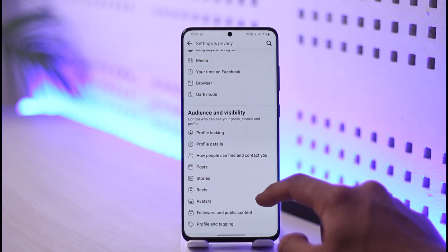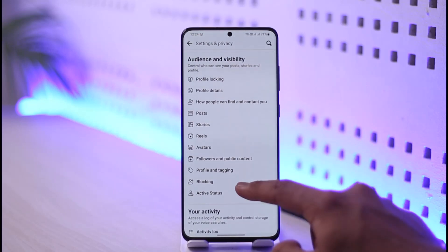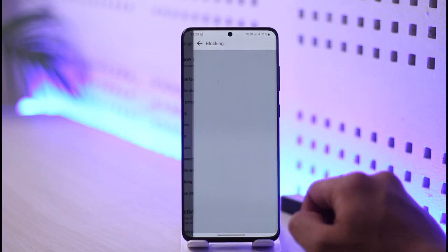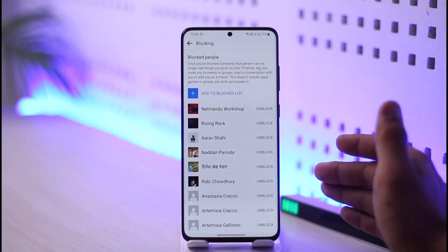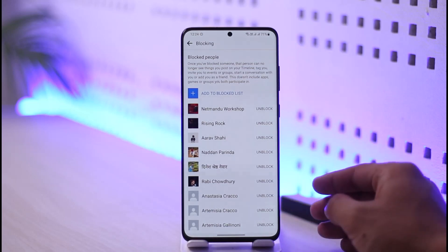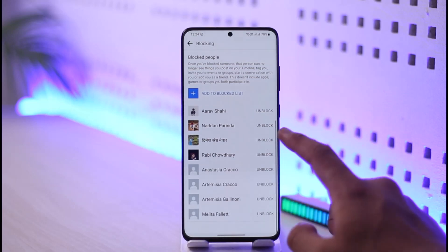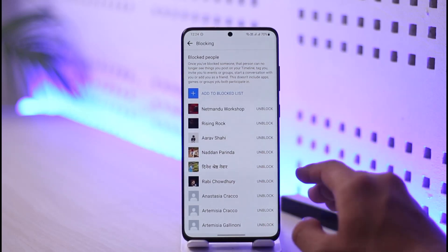Once you go to the settings option, scroll down and under 'Audience and Visibility' you have an option that says 'Blocking.' Go there, and once you open the blocking option you're going to see this type of interface where you can see all the people you have blocked.